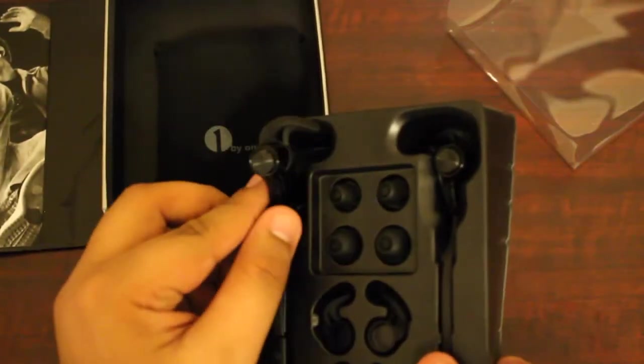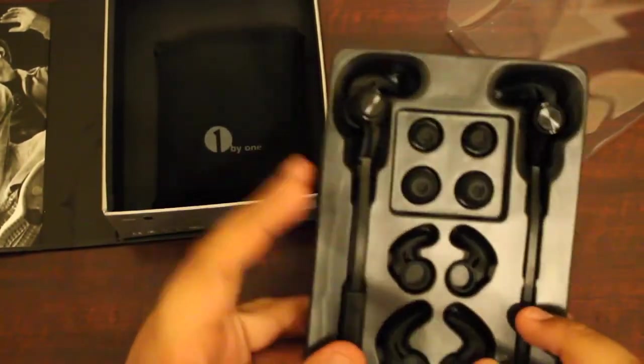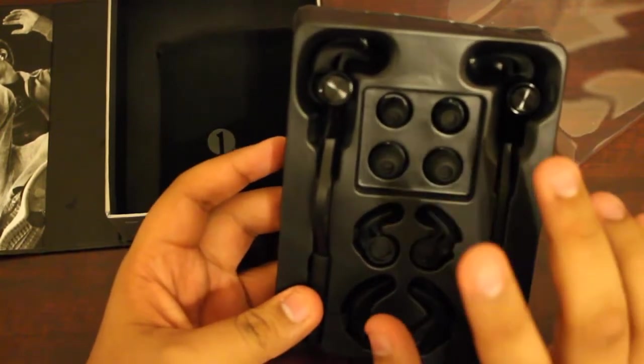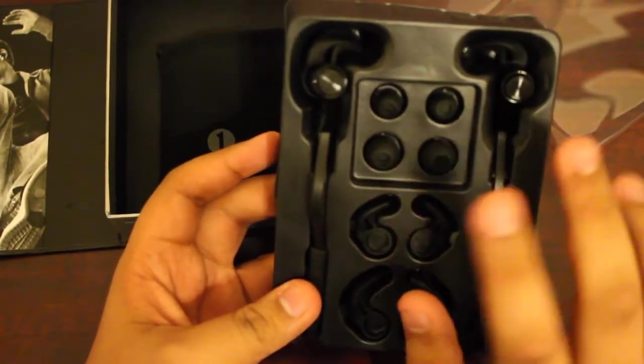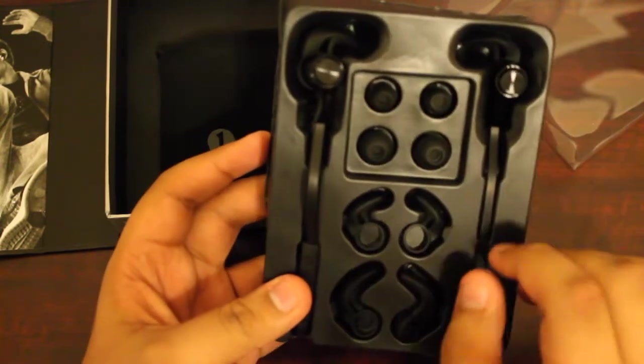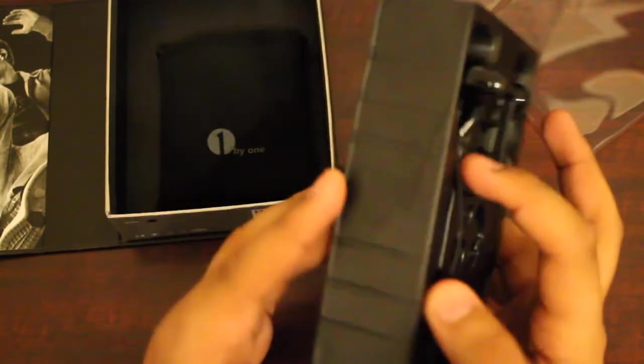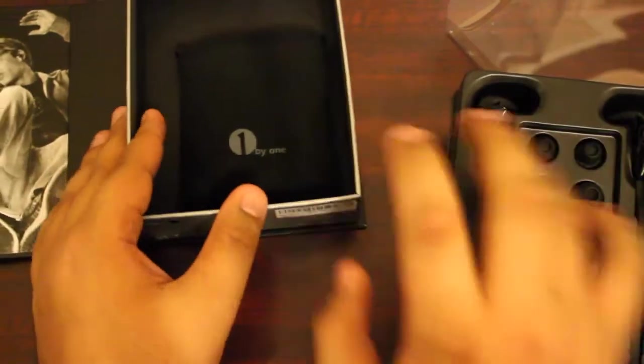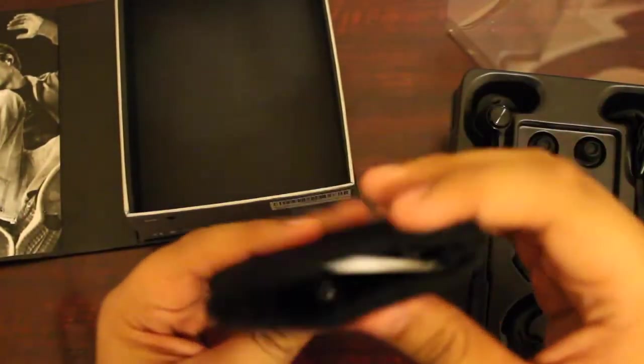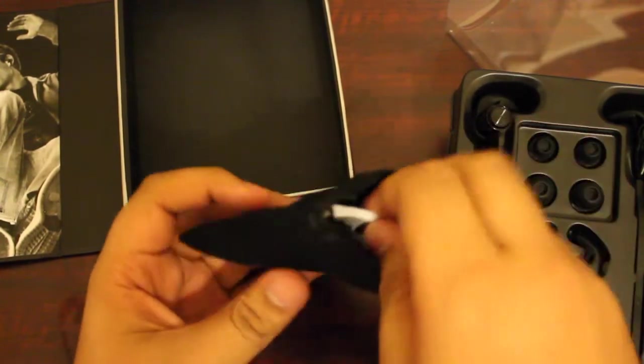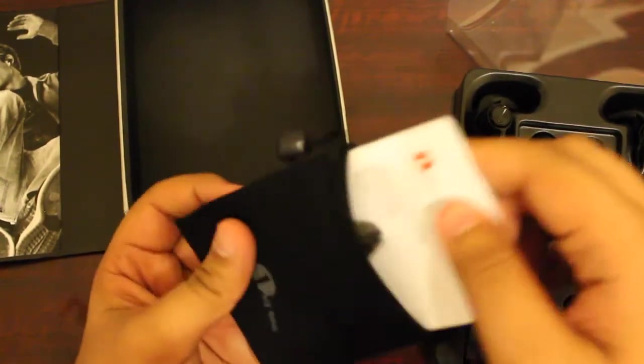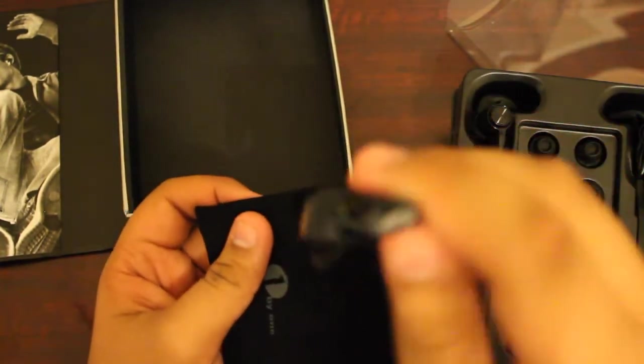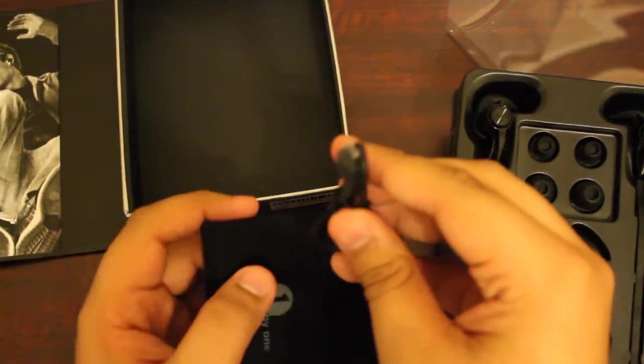This whole tray lifts up and out. In here you have small, medium, and large size earbuds so you can customize it to your ear. That's pretty cool. Underneath here you have some extra cord. They also give you a very nice pouch.